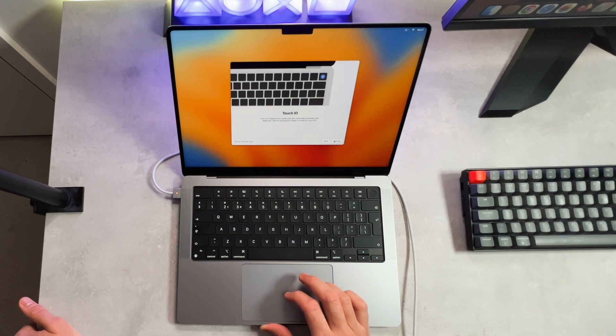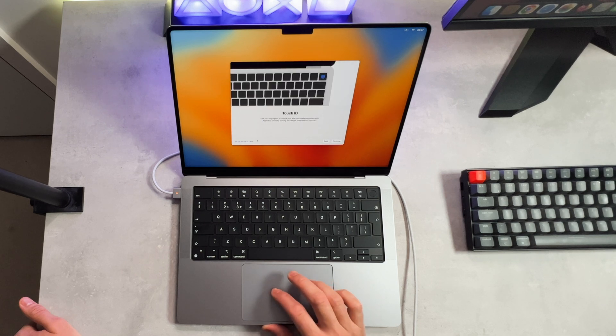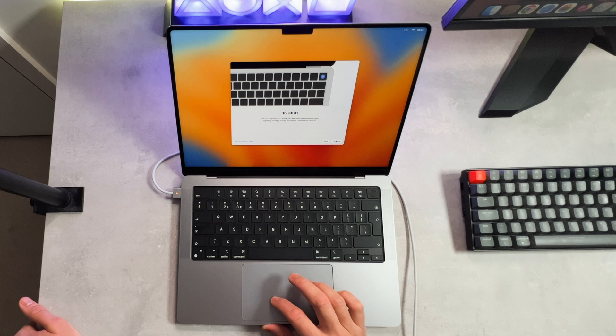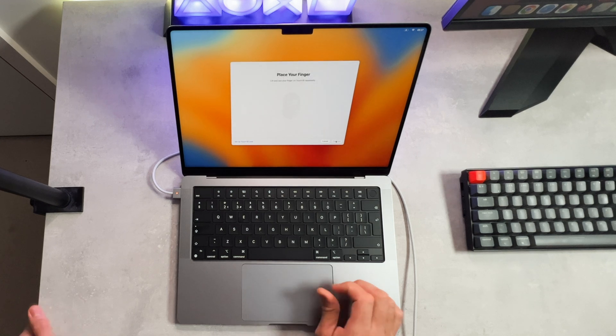And onto my favorite part, which is setting up the Touch ID. This will take a bit of time, so do be patient, guys, when setting this up.